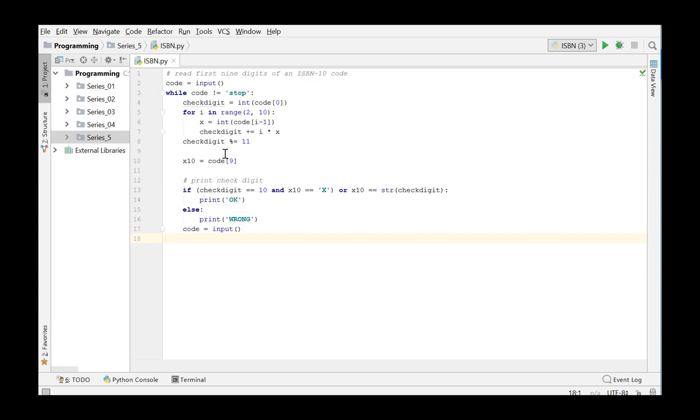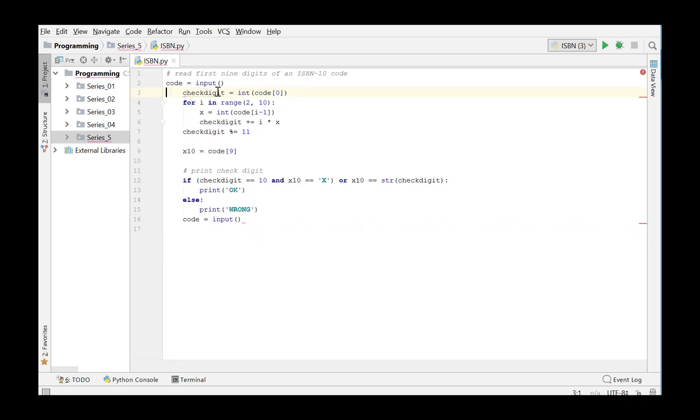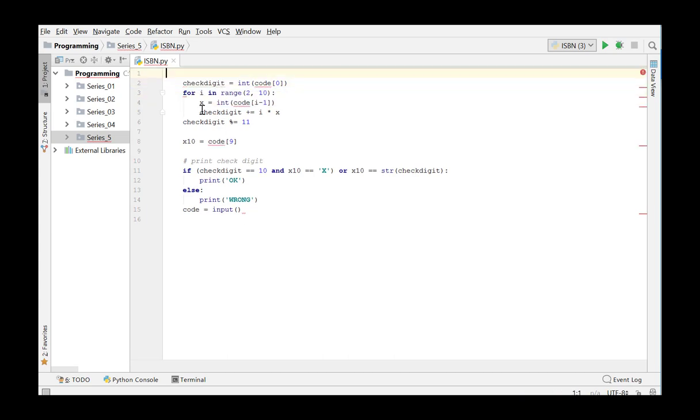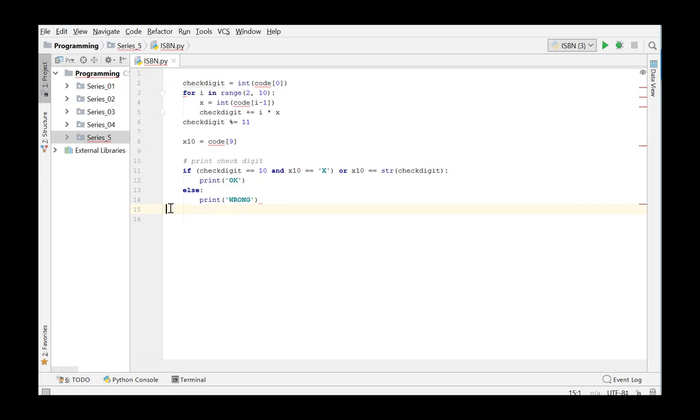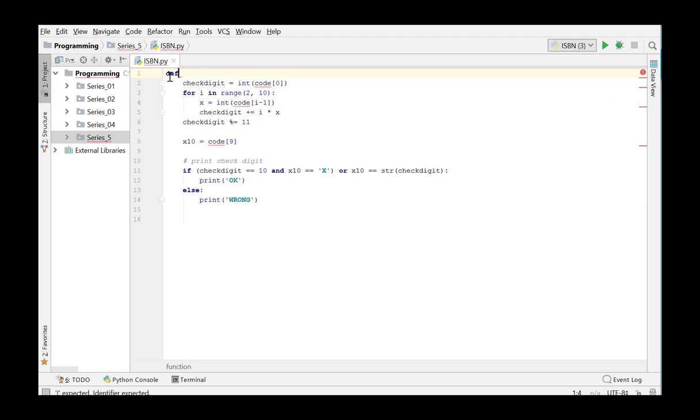Since we only want to test one ISBN code and we wish to implement this using a function, we can remove the while loop and the input lines. After all, the code to be tested is provided as an argument of the function is ISBN.